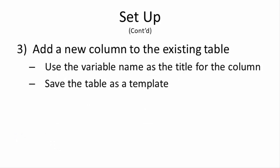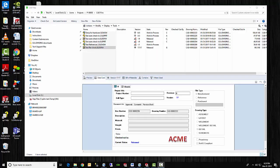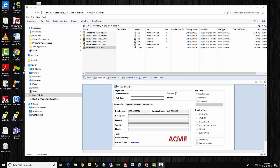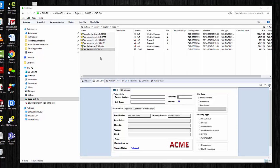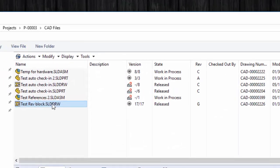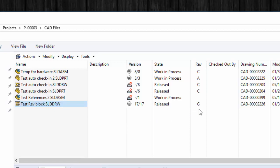The last things that we will need to do is within the SOLIDWORKS drawing, and of course we will need to add a new column to an existing revision table. And again, we use the variable name as the title for the column, and then so that you can use that table in other places you will want to save that table as a revision table template. So now I will show you just how to implement the custom column in a revision table. I will be using this drawing that currently exists for this demonstration. It is currently in the release state with a revision of G.